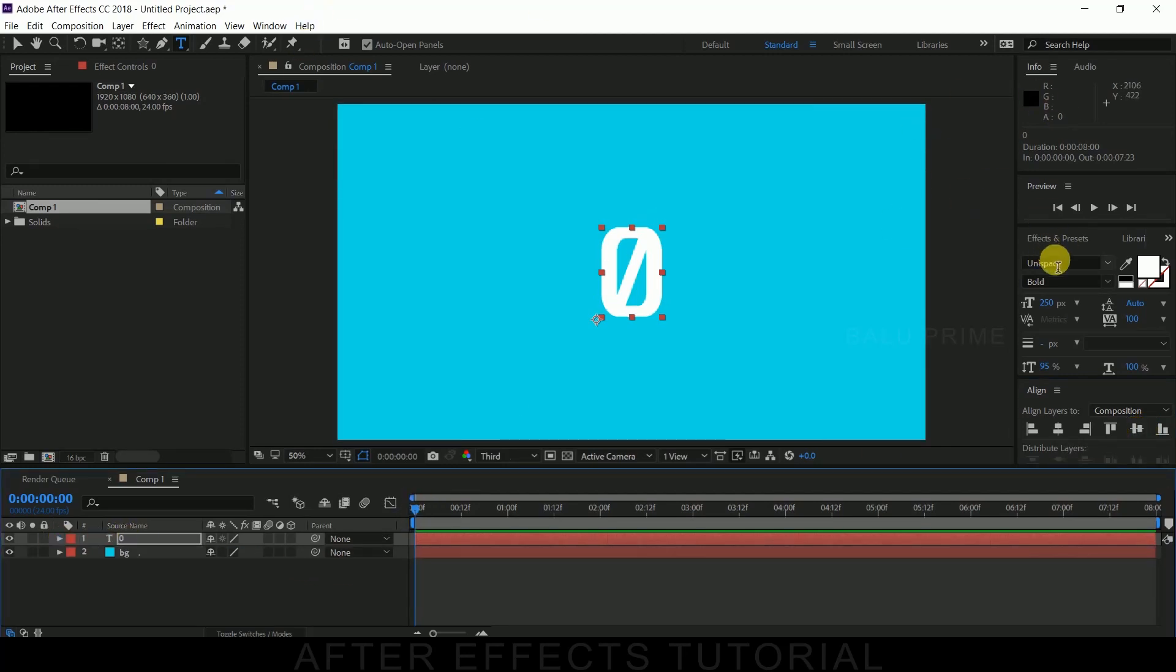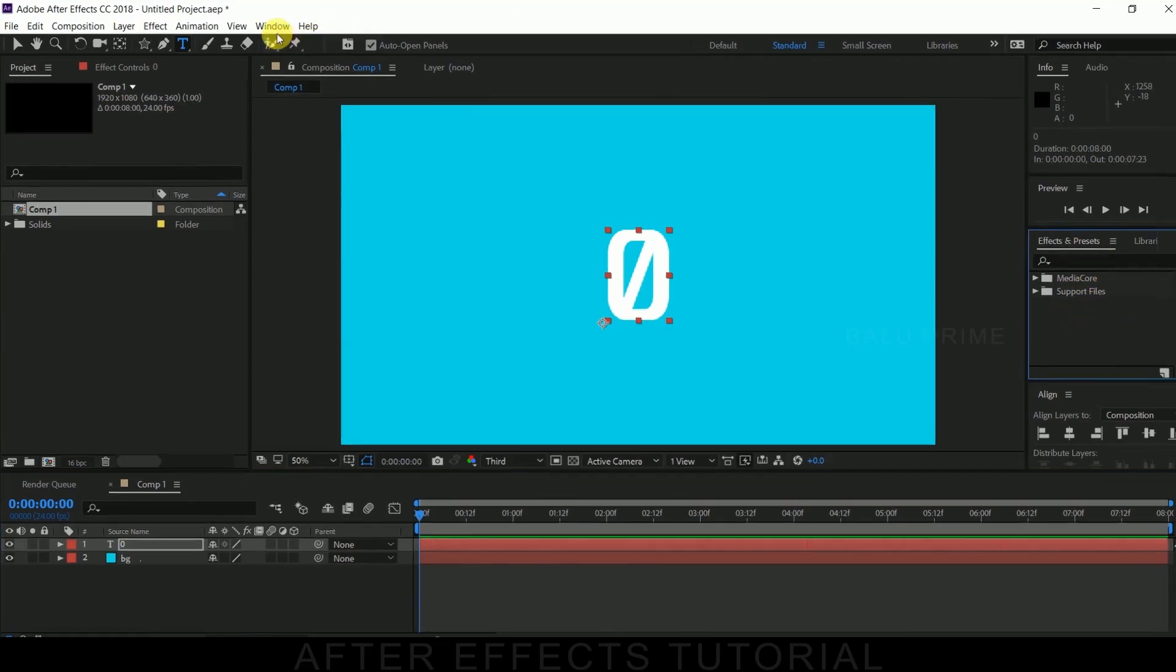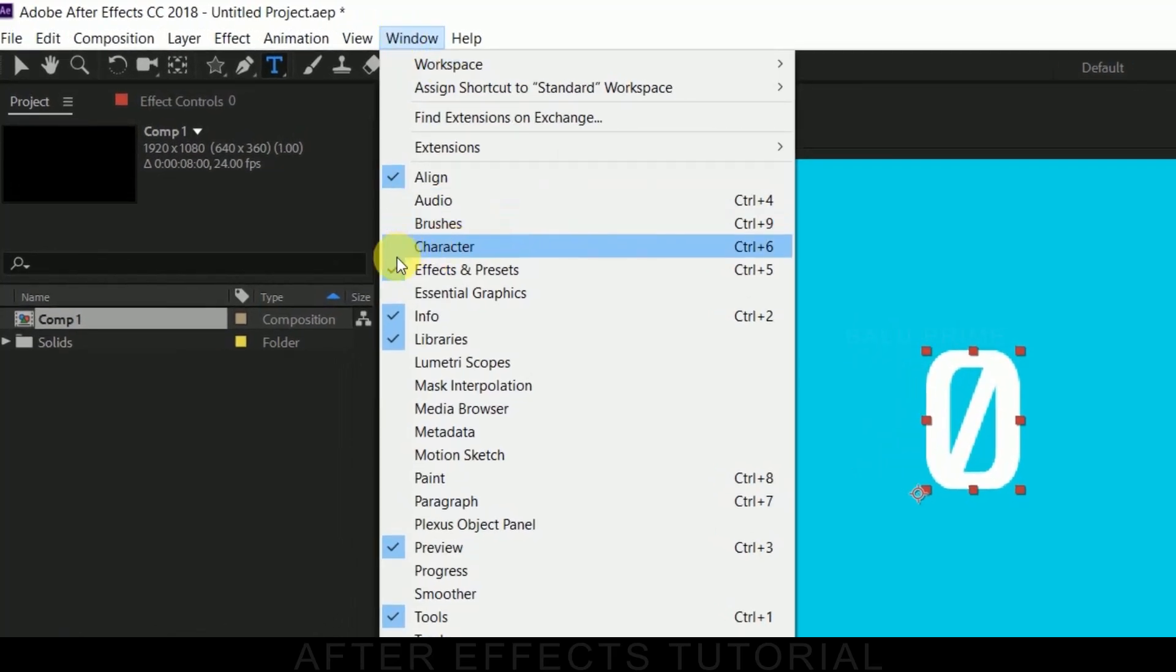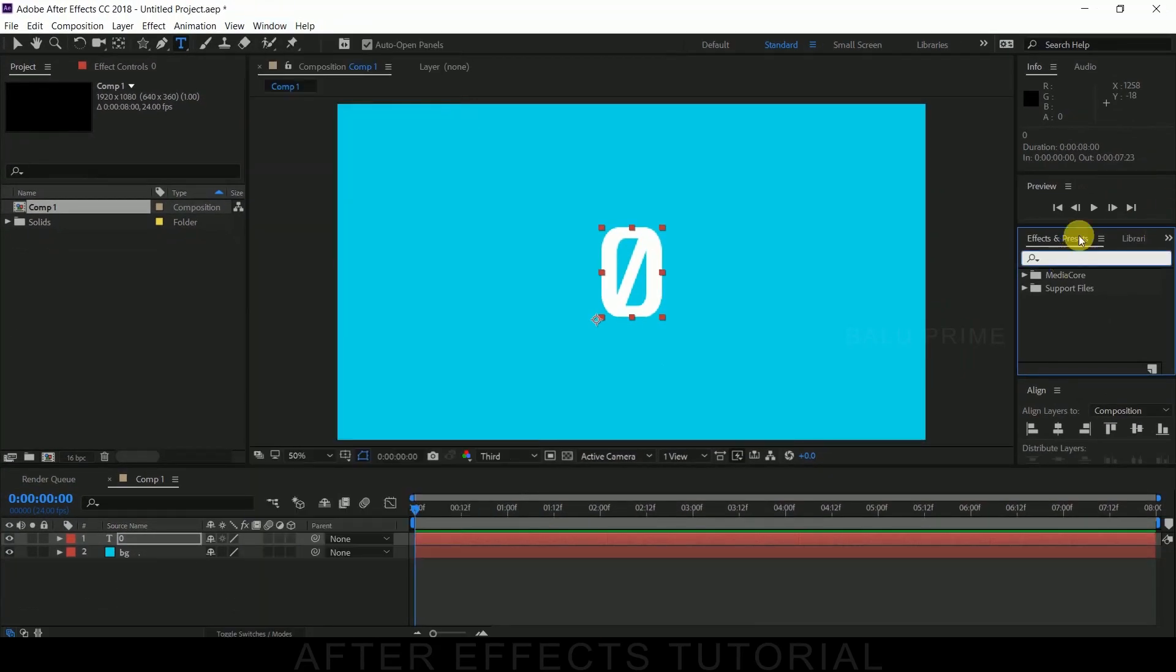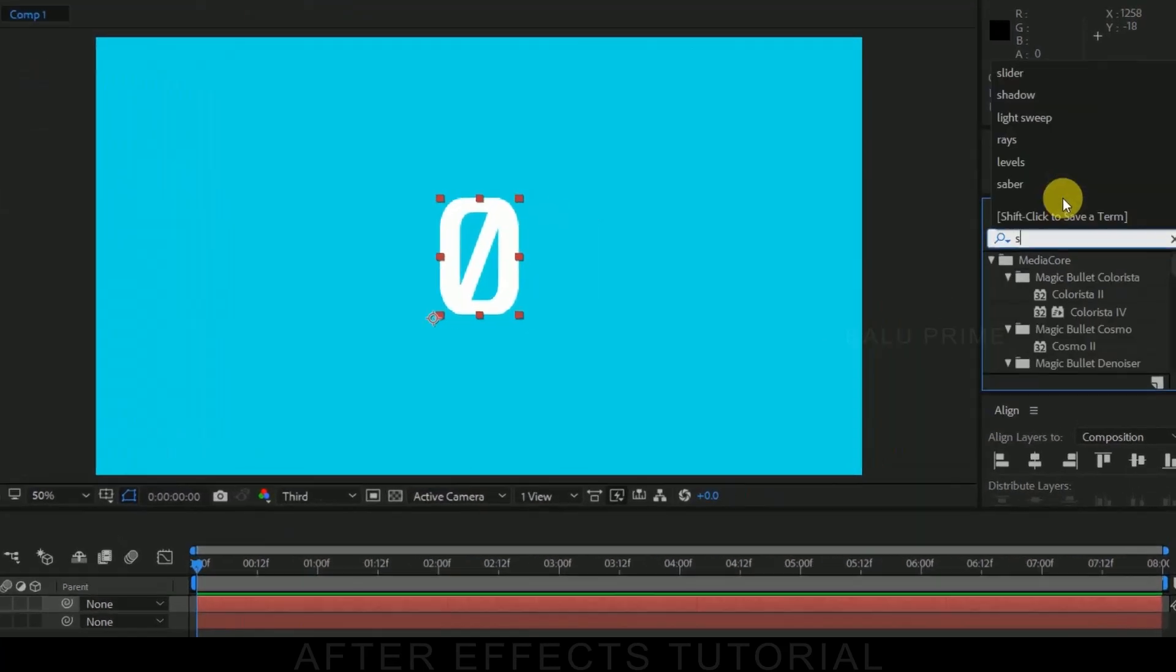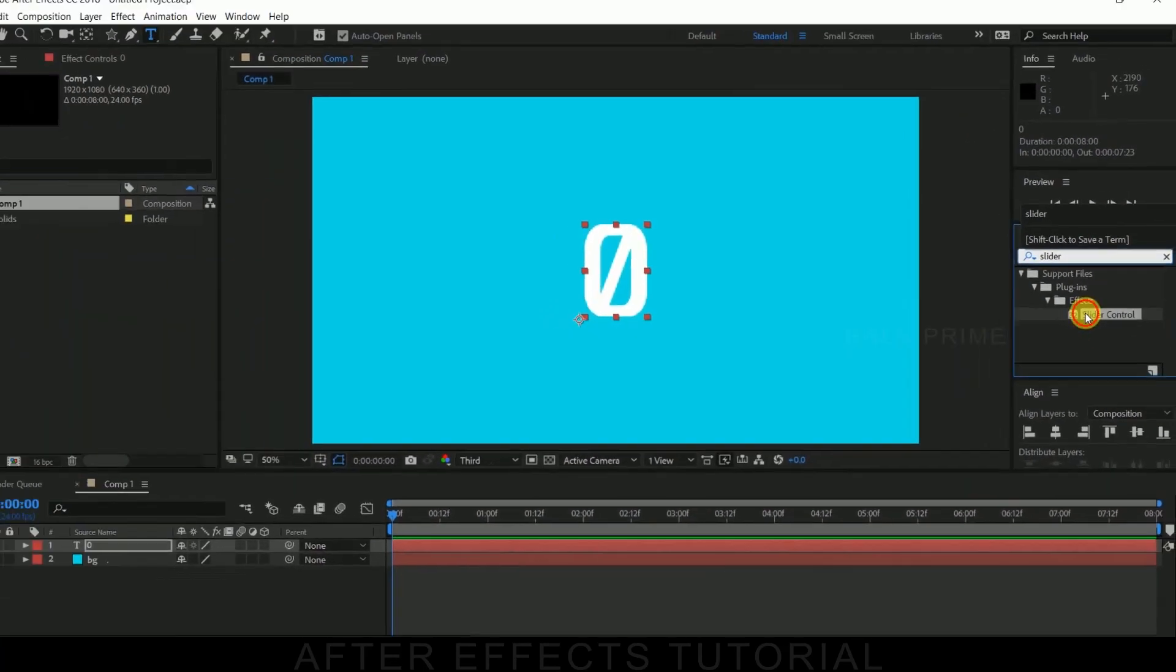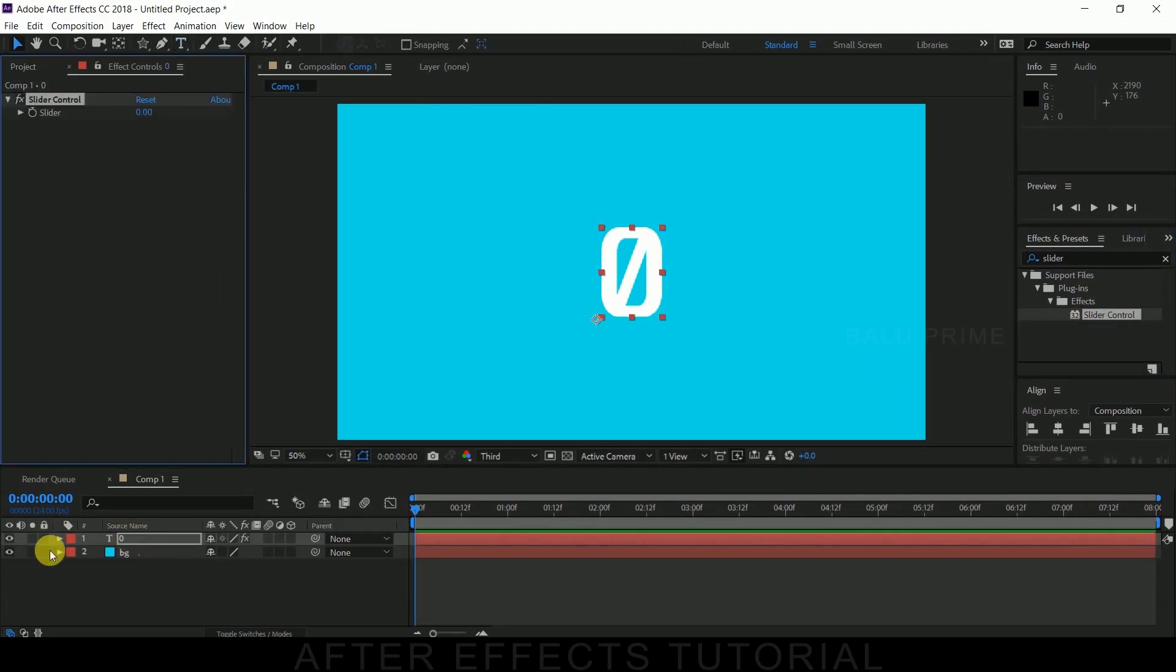Now go to this Effects and Presets panel. If you are not finding this Effects and Presets panel here, go to Window and enable Effects and Presets from here. So go to this Effects and Presets panel and look for Slider Control. Drop this slider control onto this text layer.